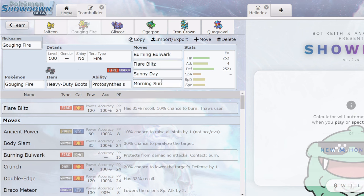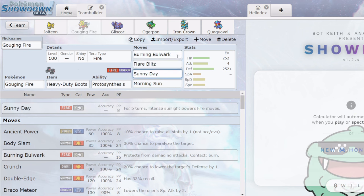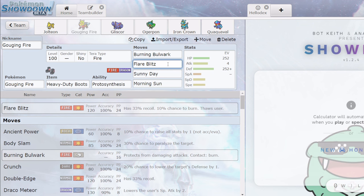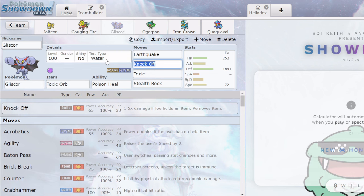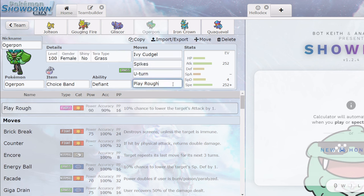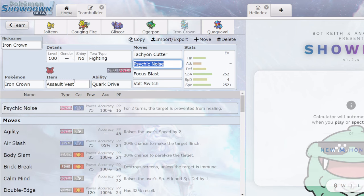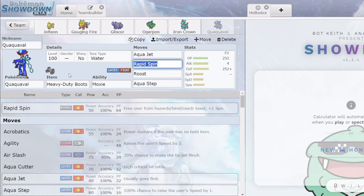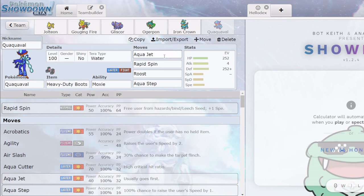We've got a really interesting gouging fire here. Morning sun, Sunny Day, Burning Bulwark, and Flare Blitz. So really interesting here. Just one attack, and that is a fire type, and no setup. We've got a Gliscor here. Fairly standard, kind of interesting, no protect, but for the most part, a relatively normal Gliscor. A Choice Band regular Ogre Pawn with just spikes as attack option. Completely standard Iron Crown, and a really interesting defensive Quaquaval here. So just absolute max defense with this really odd Aqua Jet set.